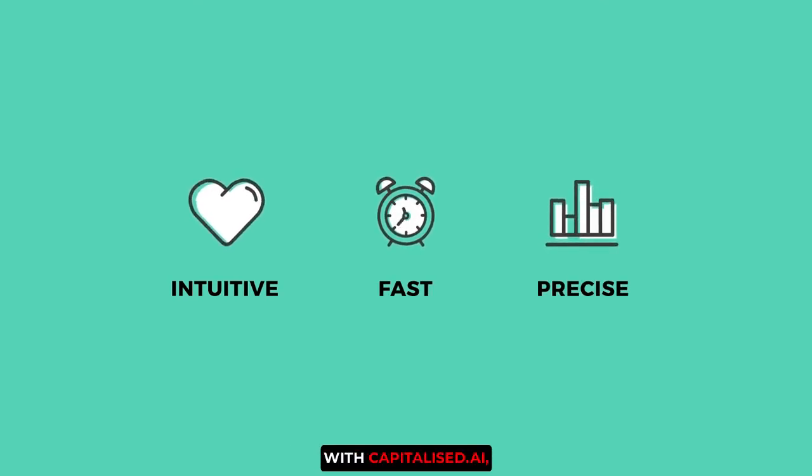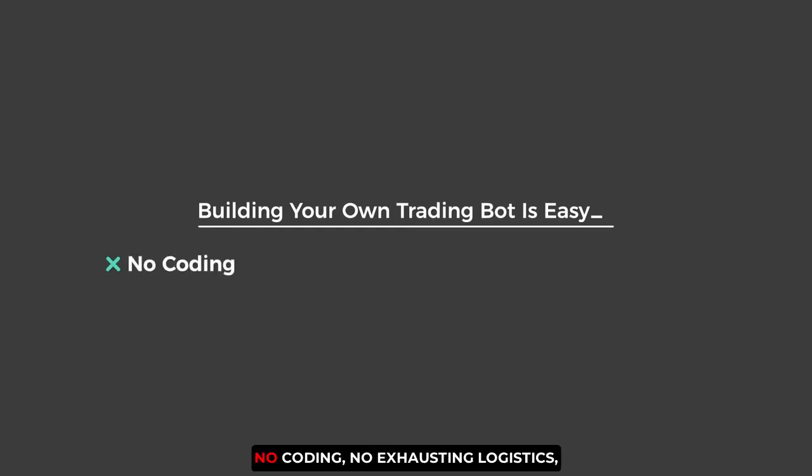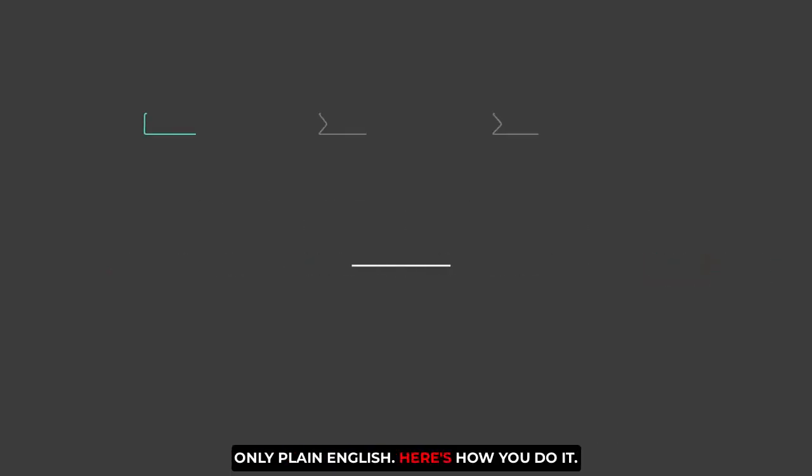With Capitalize AI, building your own trading bot is easy. No coding, no exhausting logistics, only plain English.